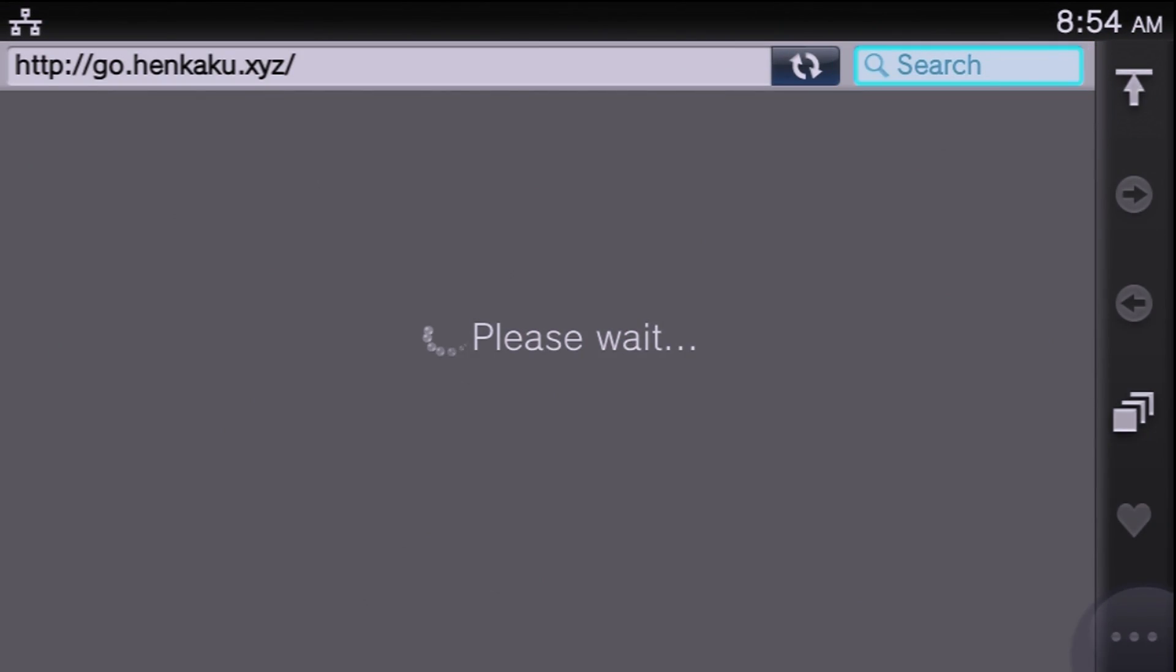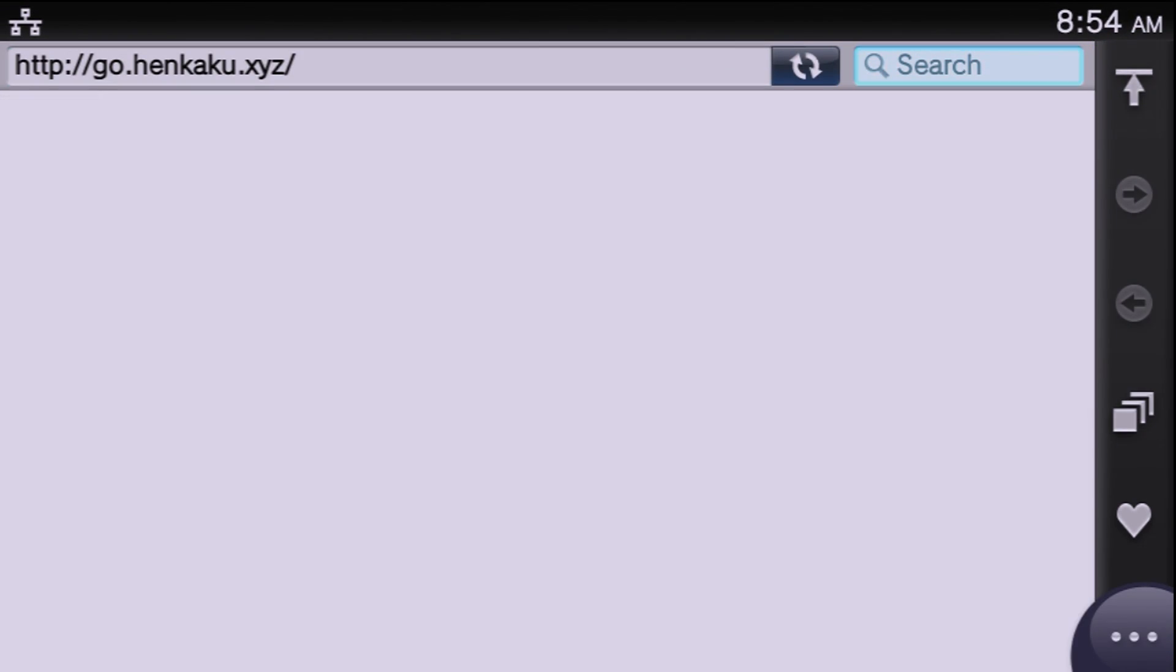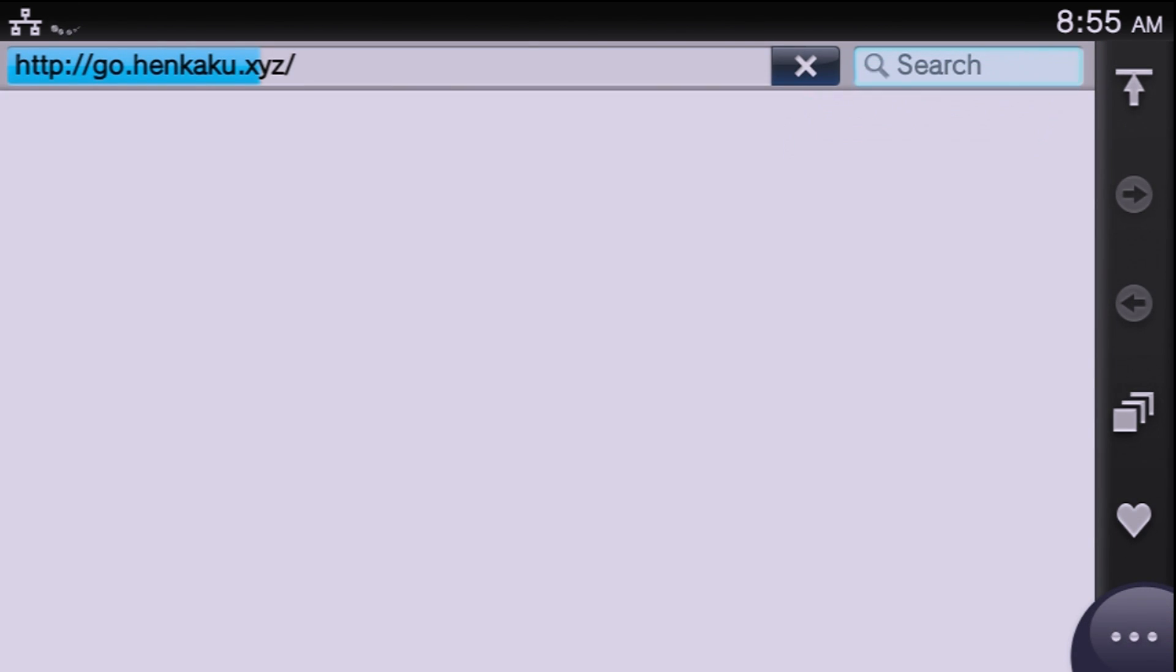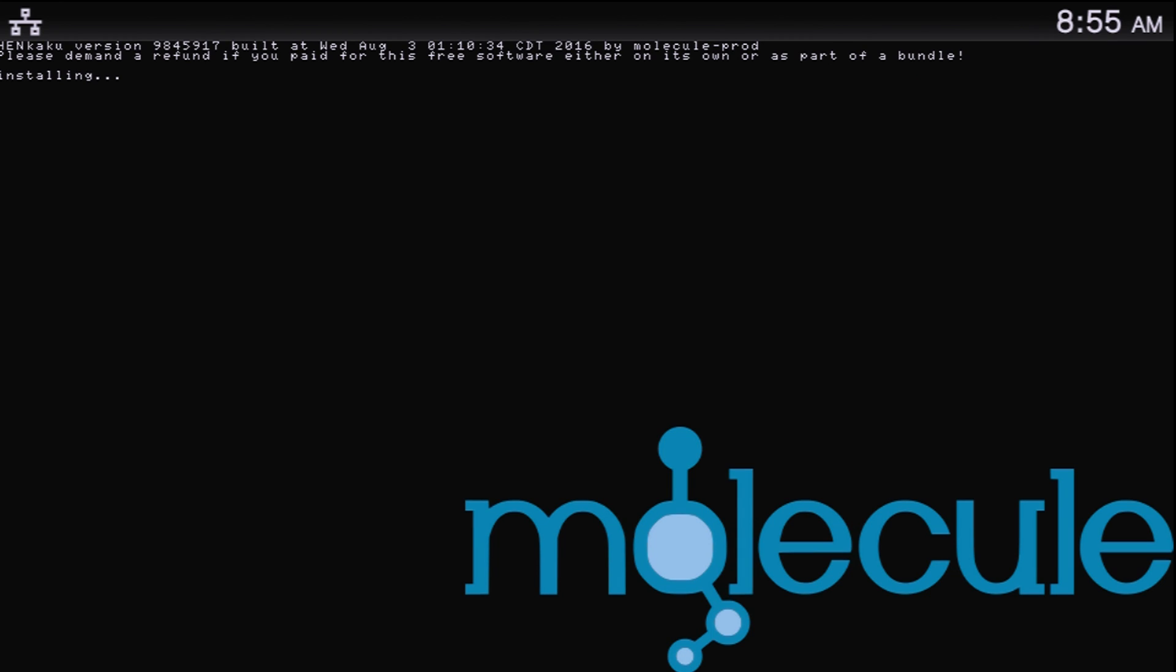So this video might be a bit outdated by the time you see it, if it's going to be in like six months or a year, because I don't know what's going to happen at that point. But right now we do have a bunch of homebrew and pretty awesome emulators running on this system.